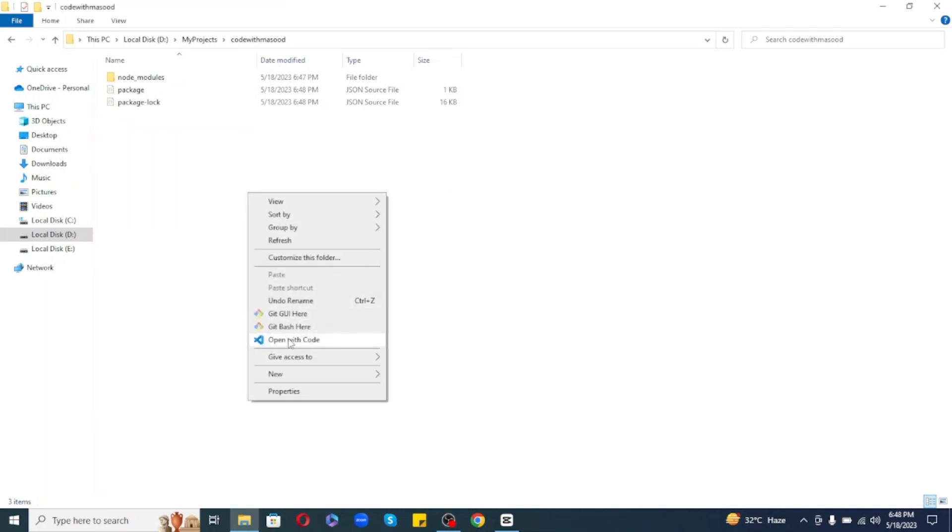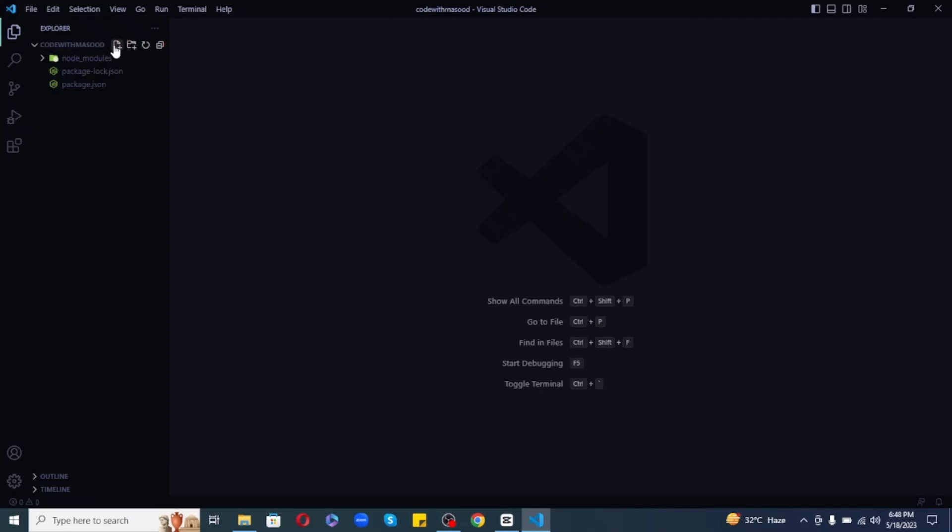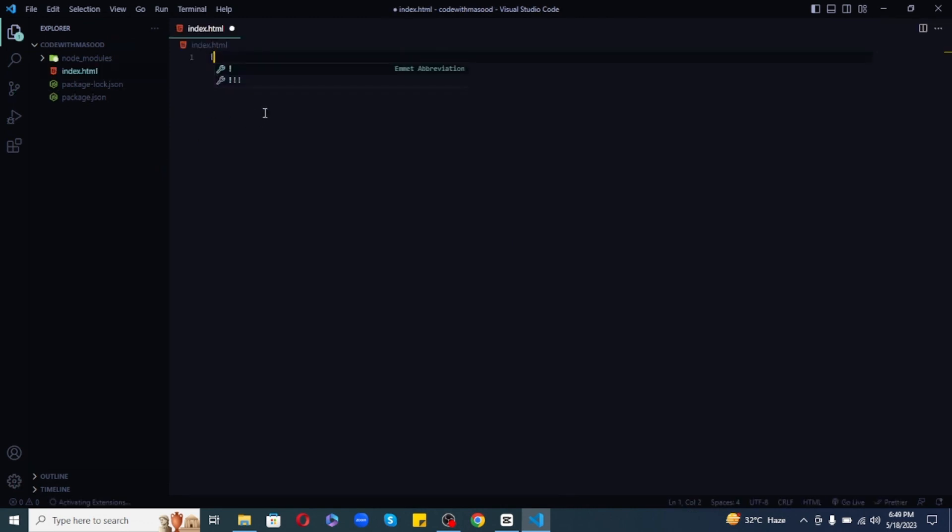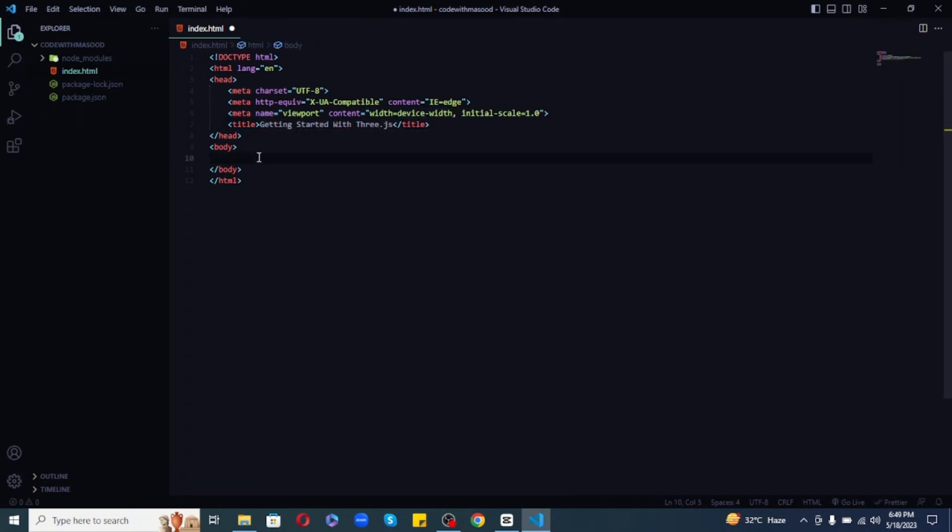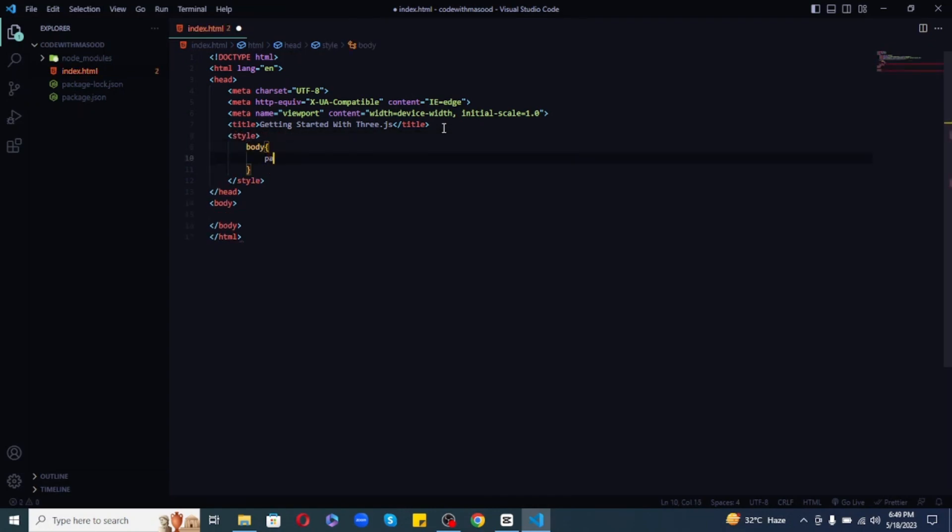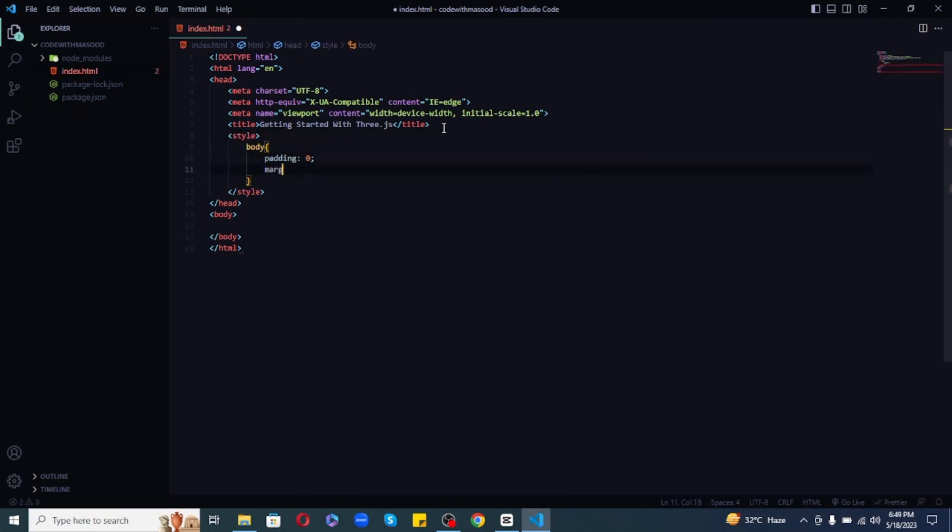So, let's create a very simple Three.js application where we have a rotating 3D cube on the screen. Now, in order to achieve this, we need to create an index.html file first. And inside that, let's use Emmet to write the boilerplate code. Let's change the title of our app to Getting Started with Three.js and let's create a style tag and inside that, let's give our body a basic styling of padding and margin set to 0.